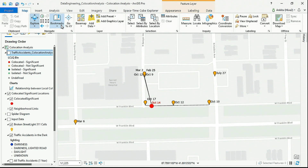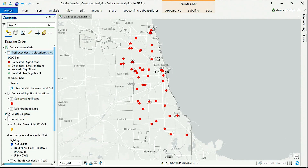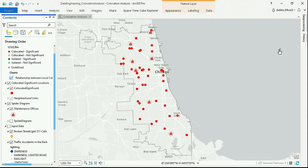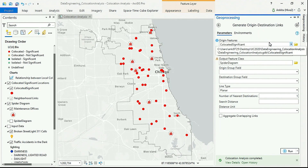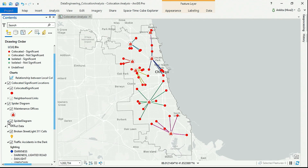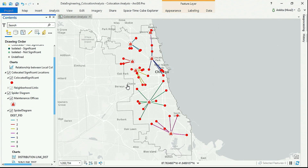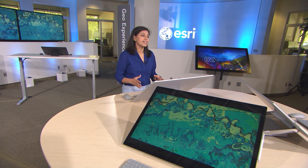After identifying these co-located locations, next I might want to assign them to the nearest maintenance facility for a quick inspection. To do that, I'm going to use another new tool called Generate Origin Destination Links, which performs distance calculations and creates spider diagrams to visualize those distances. The use of spider diagrams for spatial distribution is pervasive across many industries, including city planning, migration studies, crime, and business analysis. And these are just two of the many new analysis tools available in ArcGIS Pro.